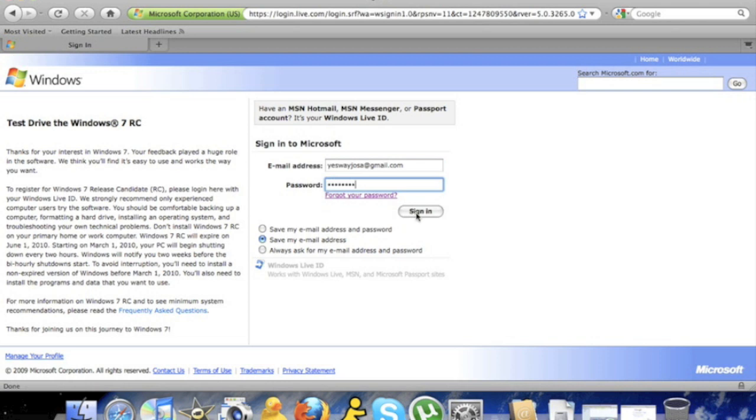What's going to happen from here is it's going to ask you for your name and other information. After you're done, you click submit. It will send you an email with the link to download Windows 7.